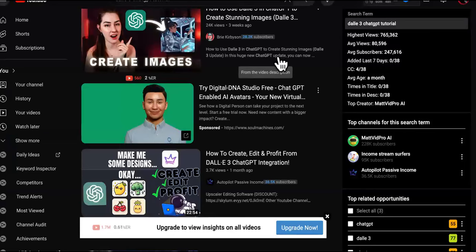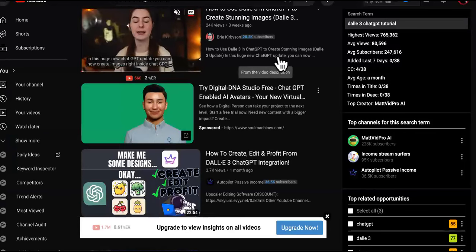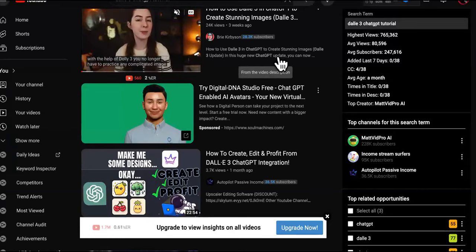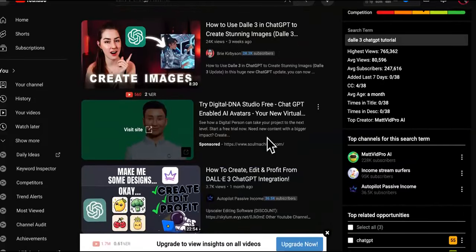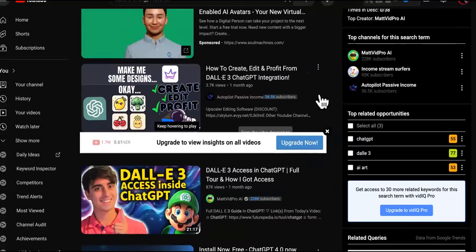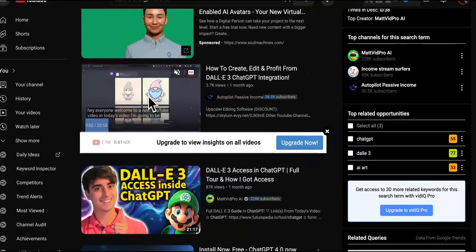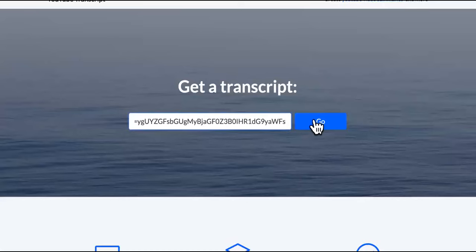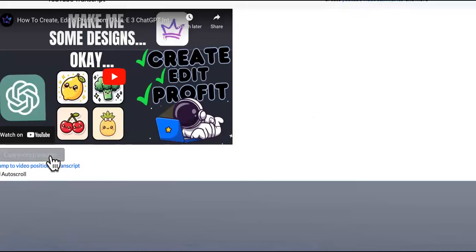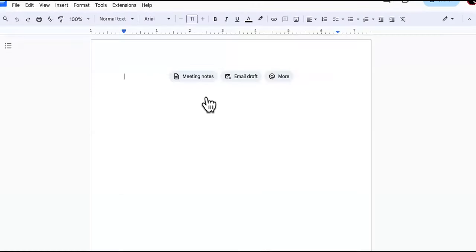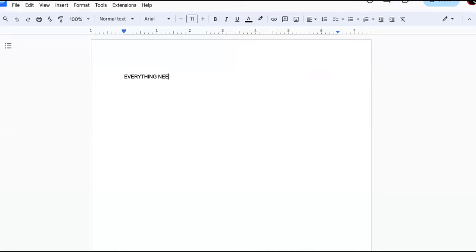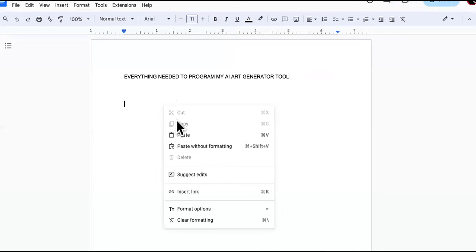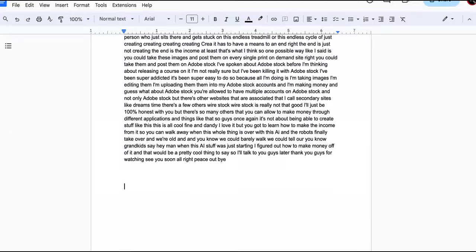We want to program our custom GPT to know everything about DALL-E 3, because that is what ChatGPT uses to create imagery. We're going to get custom tutorials off of YouTube and train our custom GPT. We'll take the link for 'How to Create, Edit, and Profit from DALL-E 3,' plug it into a YouTube transcript tool, get the transcript, and paste it in — everything needed to program our AI art generator tool.